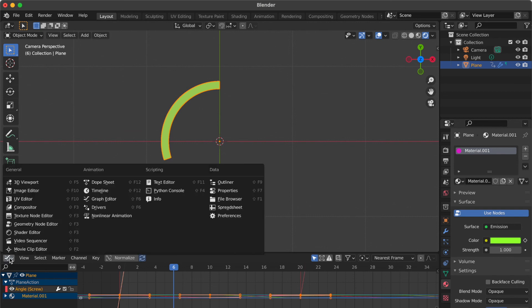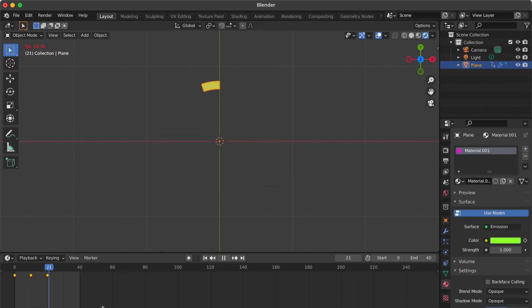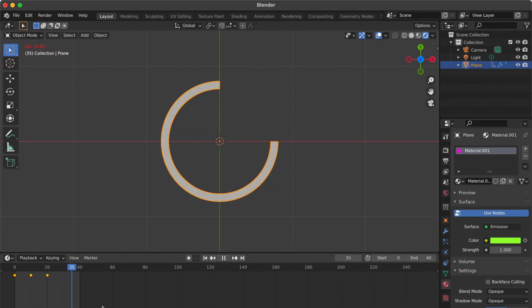Go to Edit Type and select Timeline. Press Tab key. Now we have a looping loading circle.